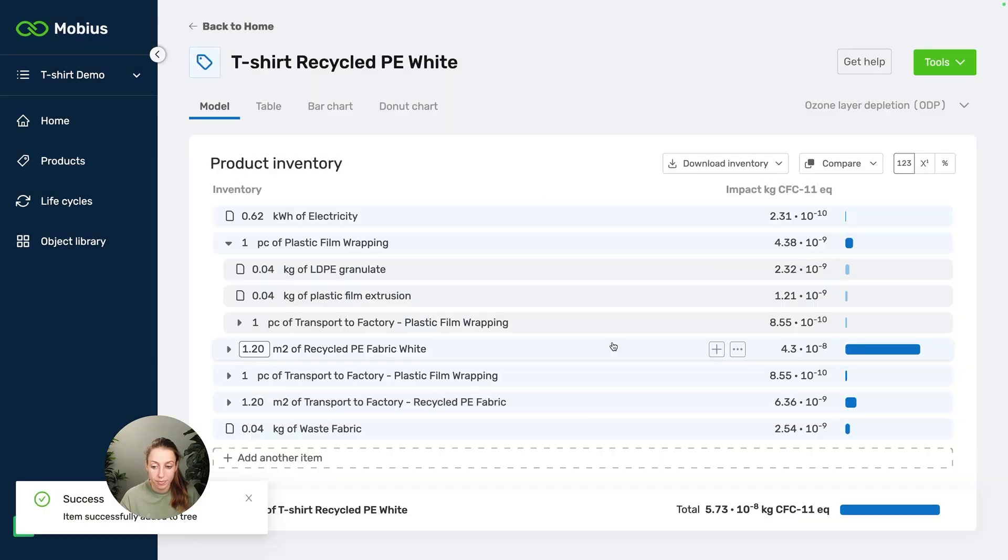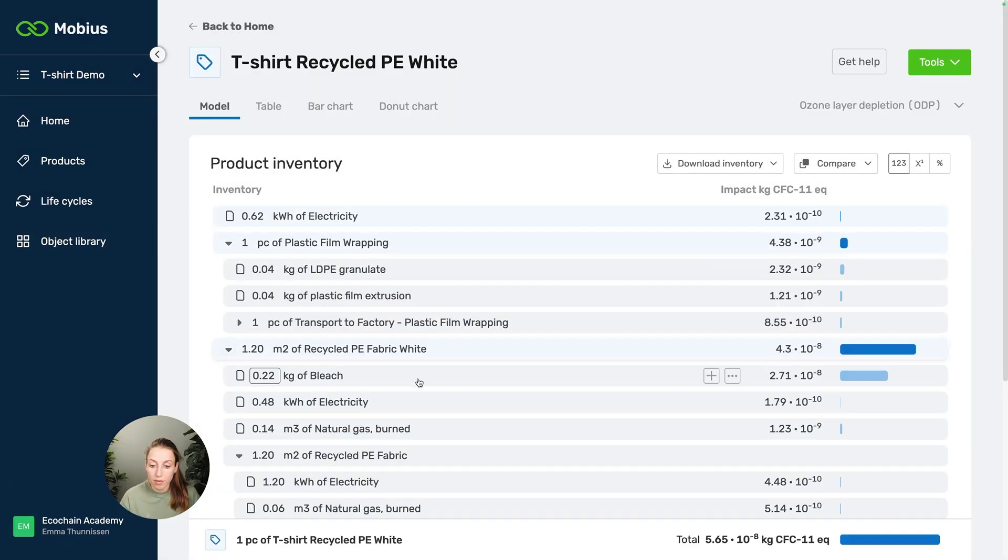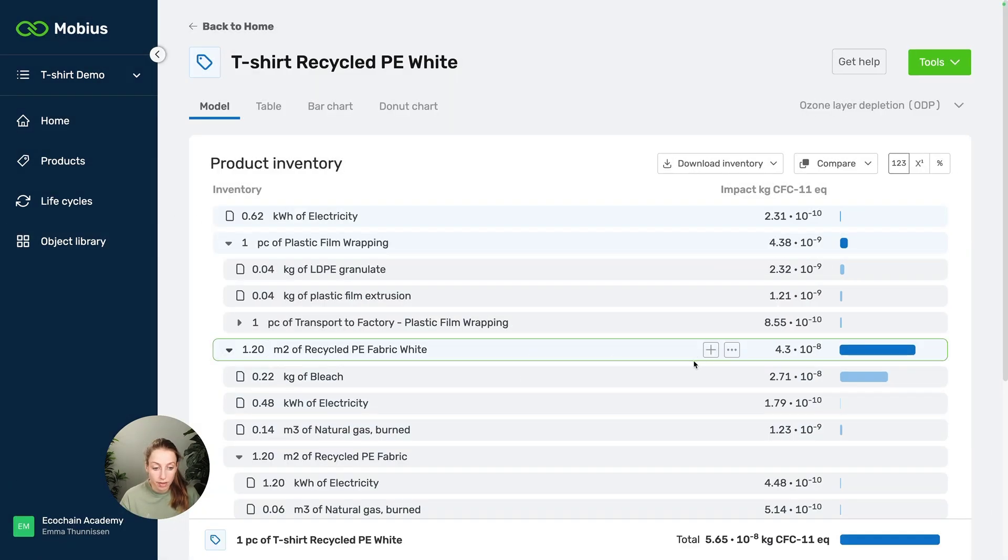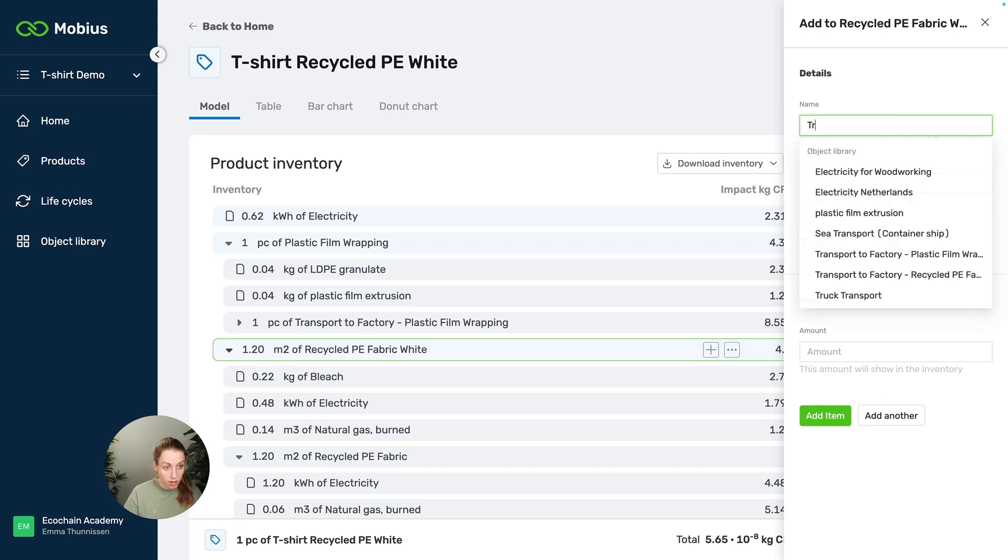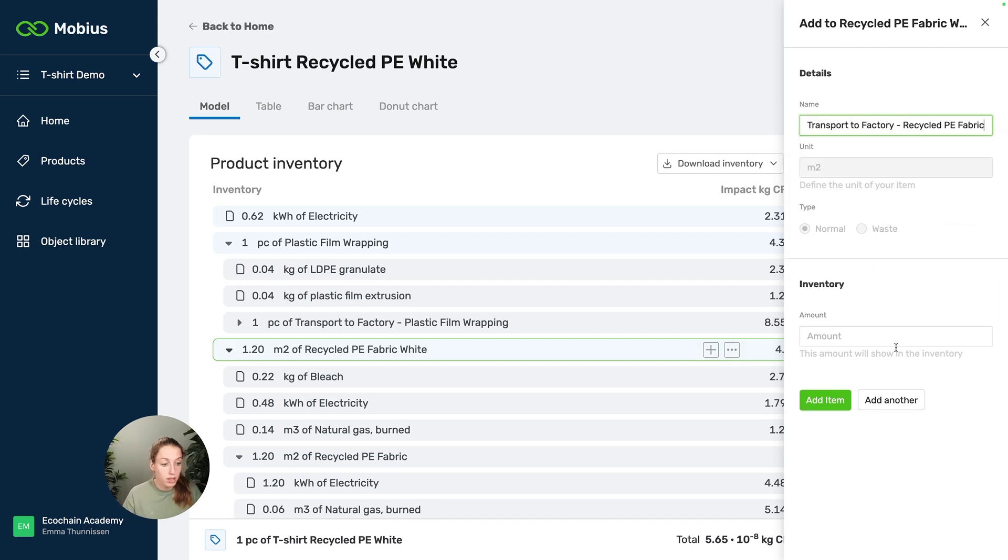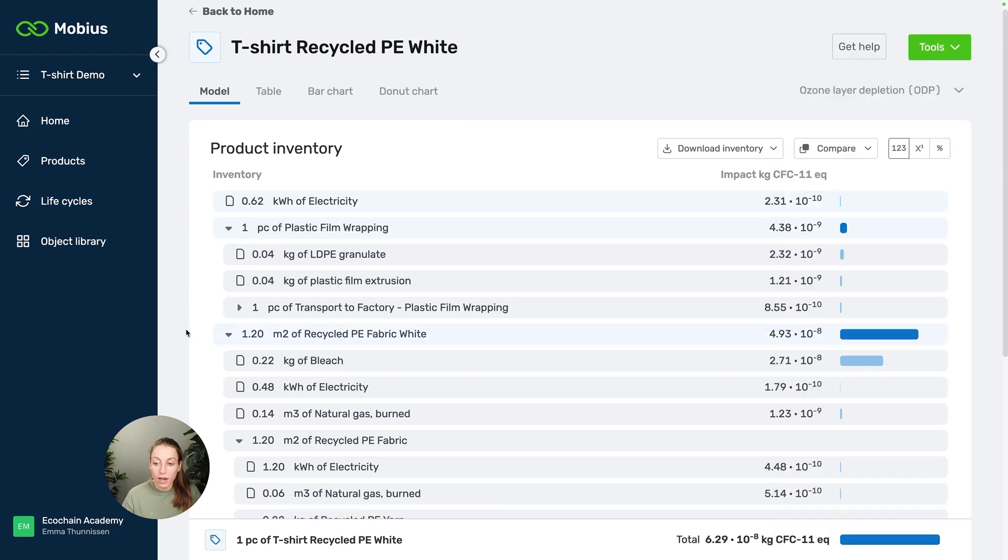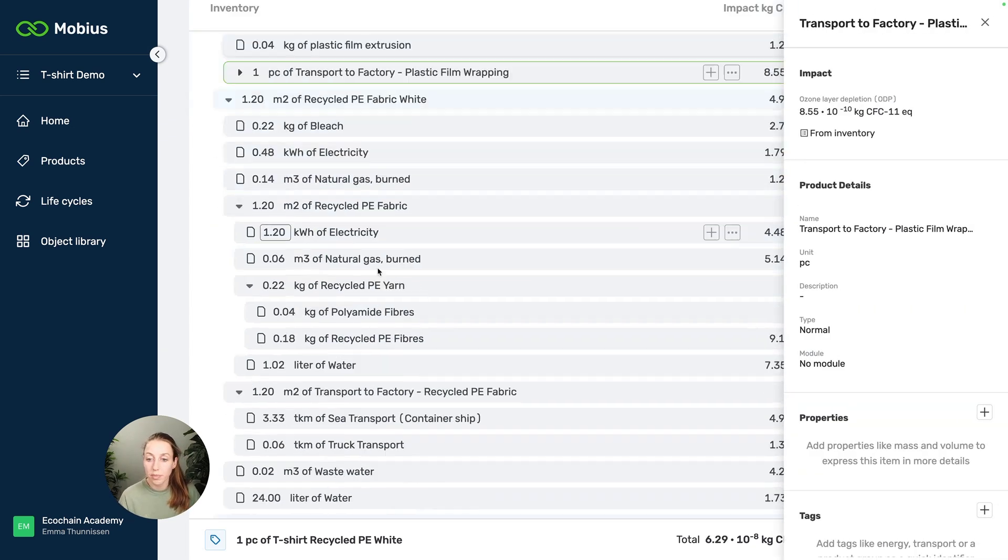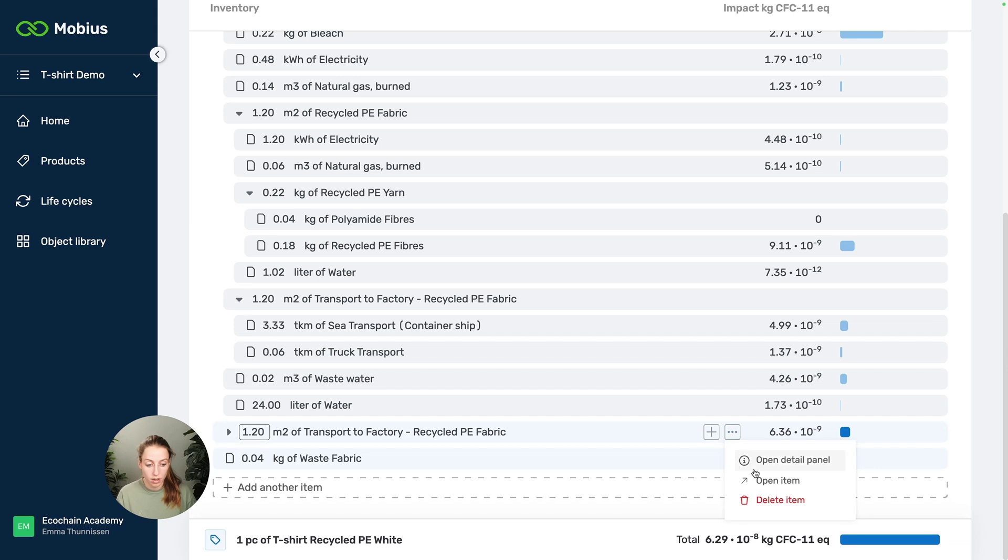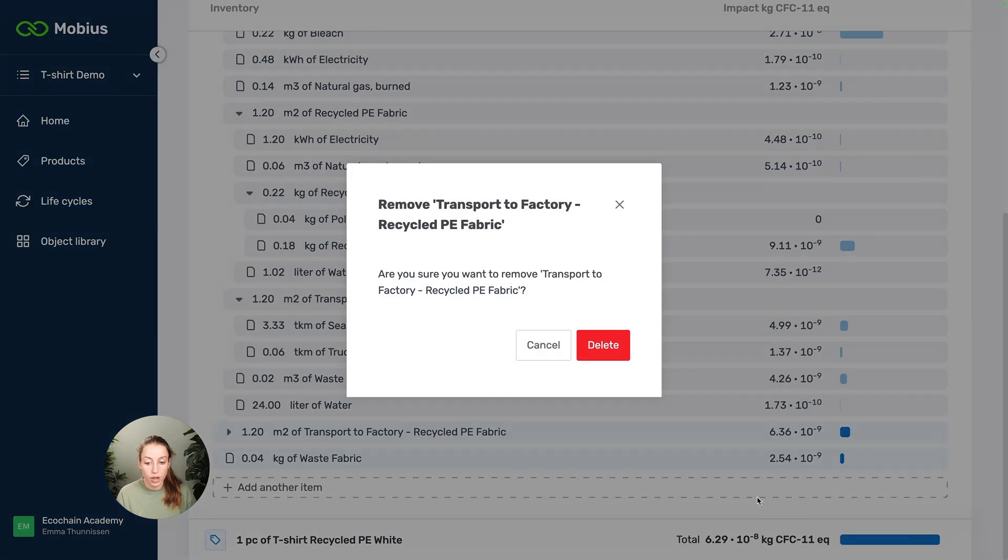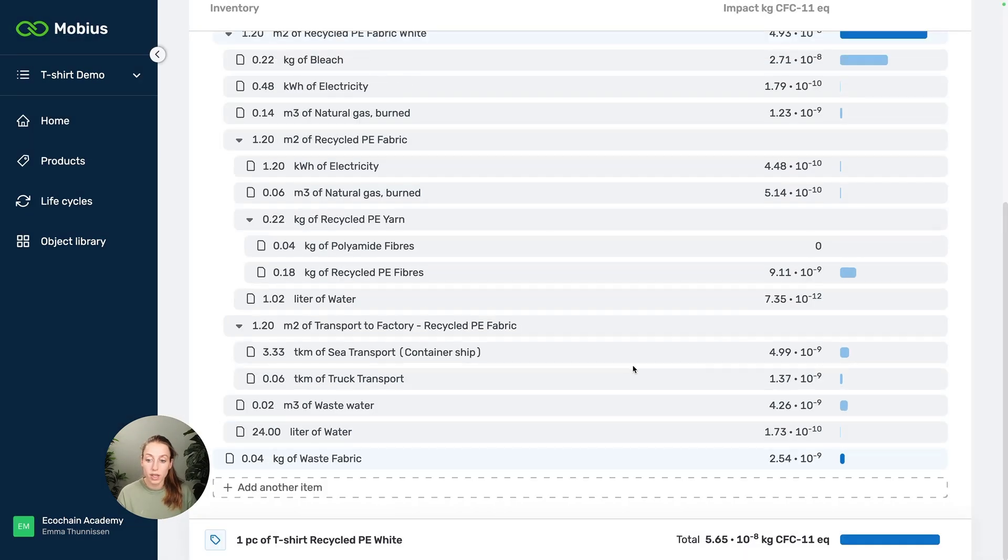Now we're going to do the same thing for the fabric like this. And now you see that our transport is inside the plastic film wrapping item. We also have to remove this one, otherwise we're also double counting.